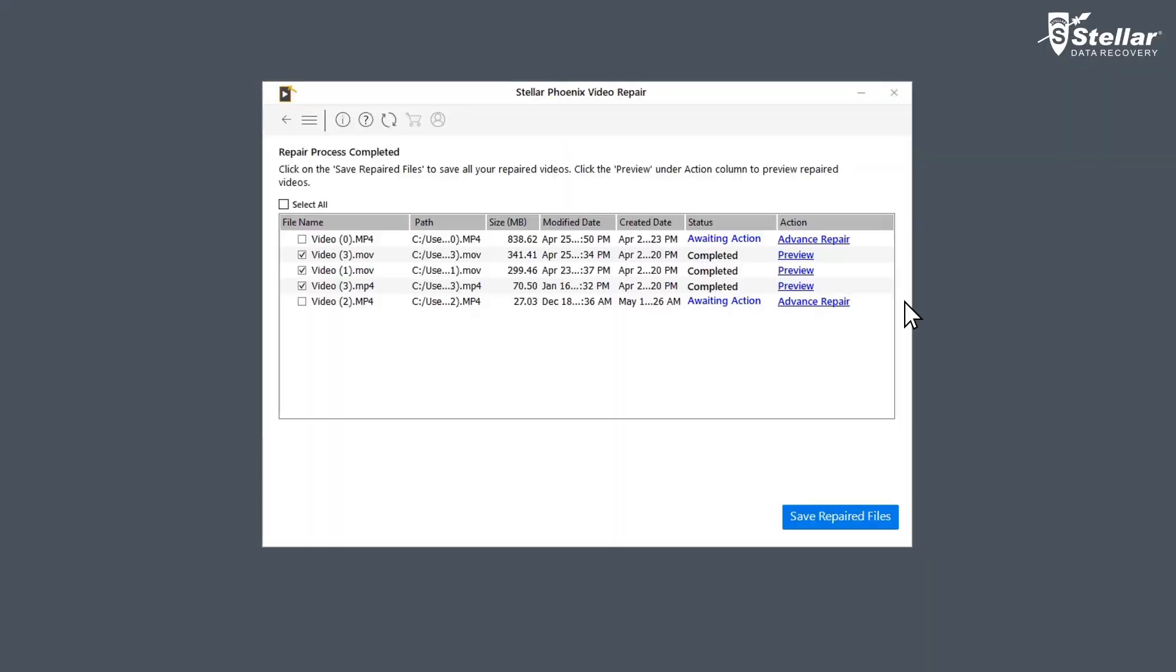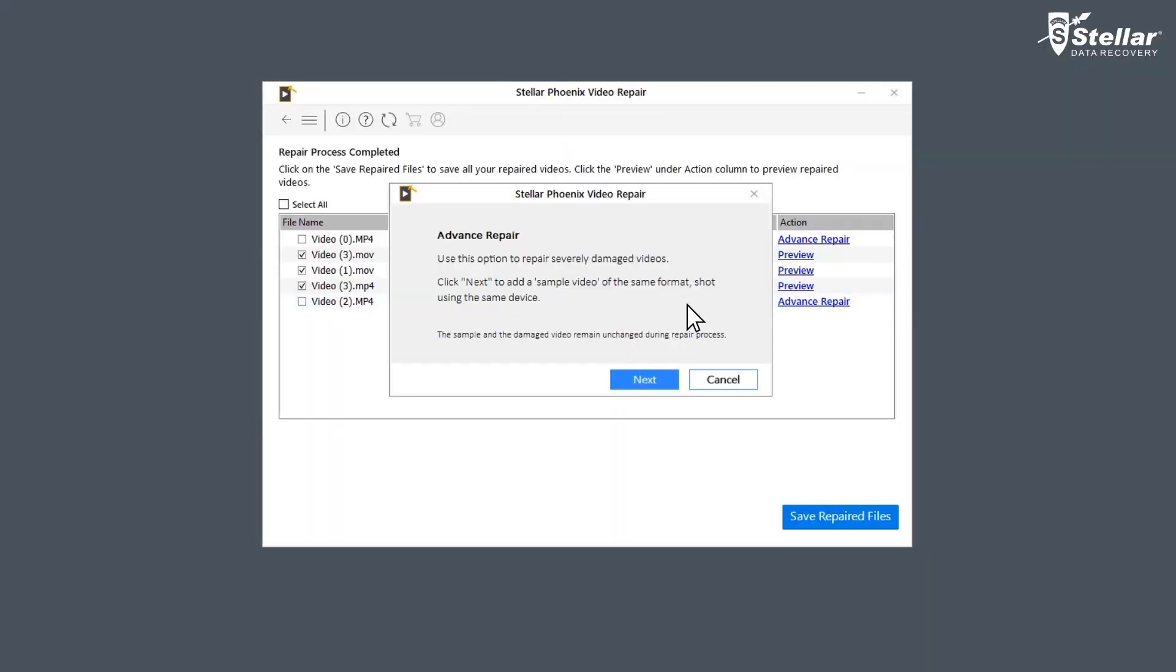For the files with status awaiting action, you need to click on advance repair to fix them as they are severely corrupted.